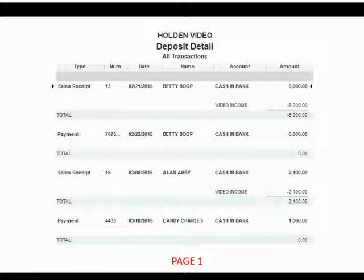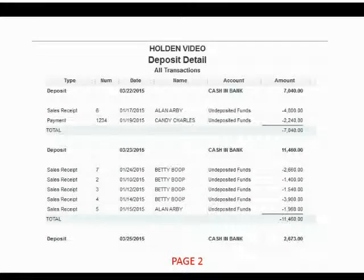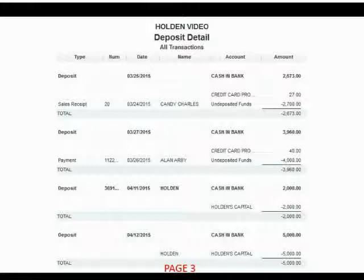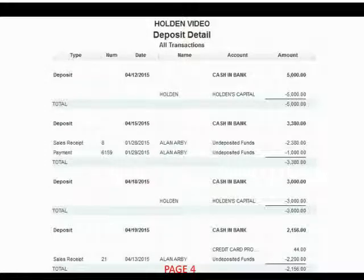Here is page one. Here is what page two of your deposit detail should look like after this exercise set. Here is what page three of your deposit detail should look like after this exercise set. Here is what page four of the deposit detail should look like after this exercise set.